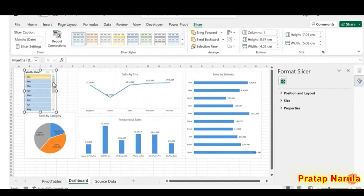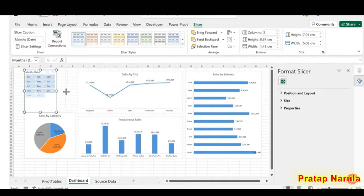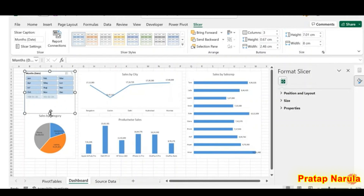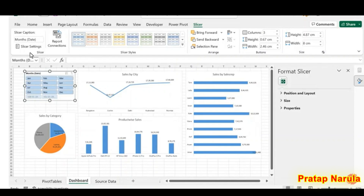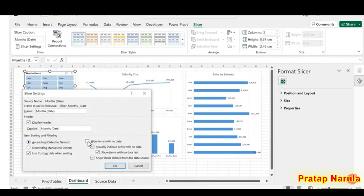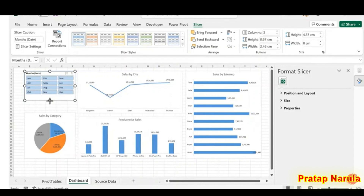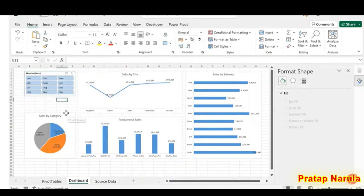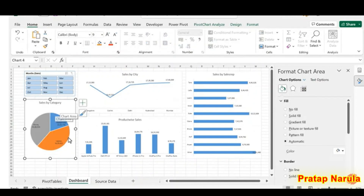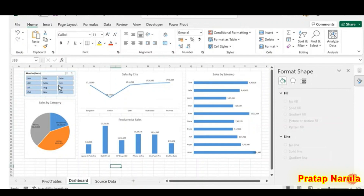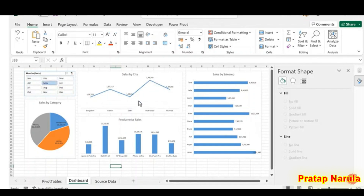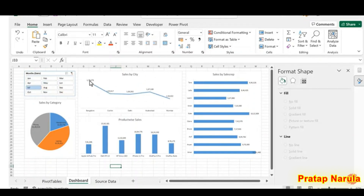To arrange the slicer buttons in multiple columns, go to the Slicer tab and set the number of columns. To hide unwanted buttons, go to Slicer Settings and check the box for Hide Items with No Data. Now when I click on a button — for example May — this line chart displays the sales amounts for May. Clicking July updates the chart accordingly. To remove the filter, click the Clear Filter button.